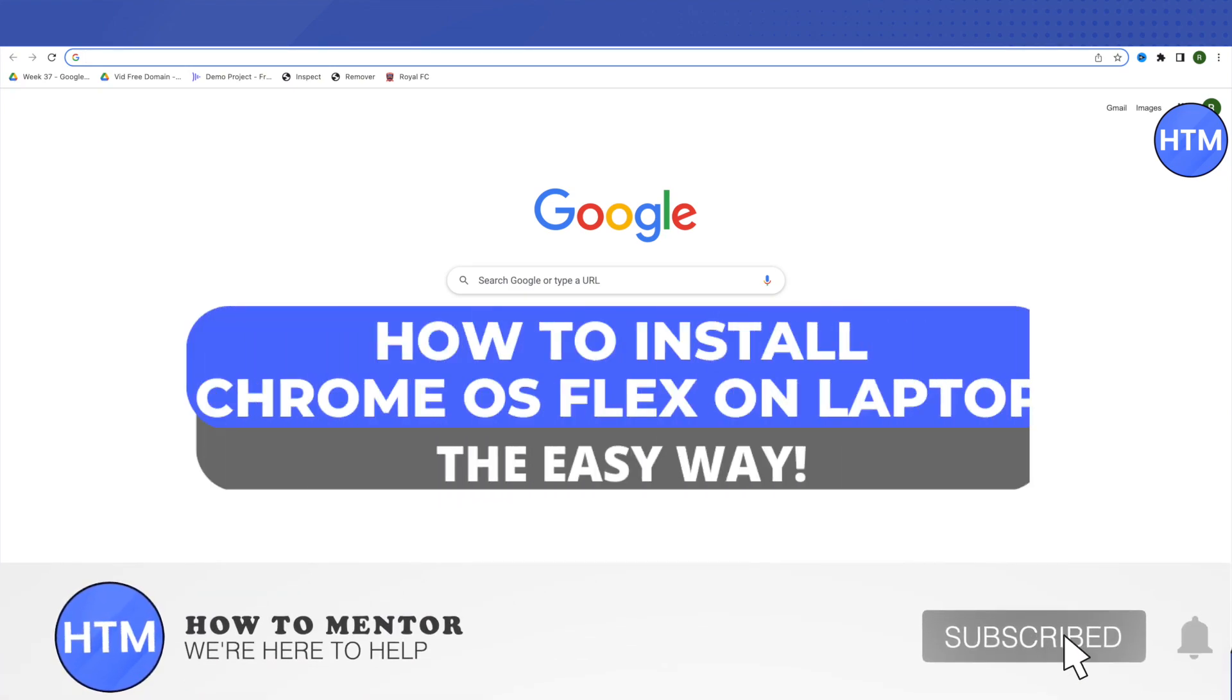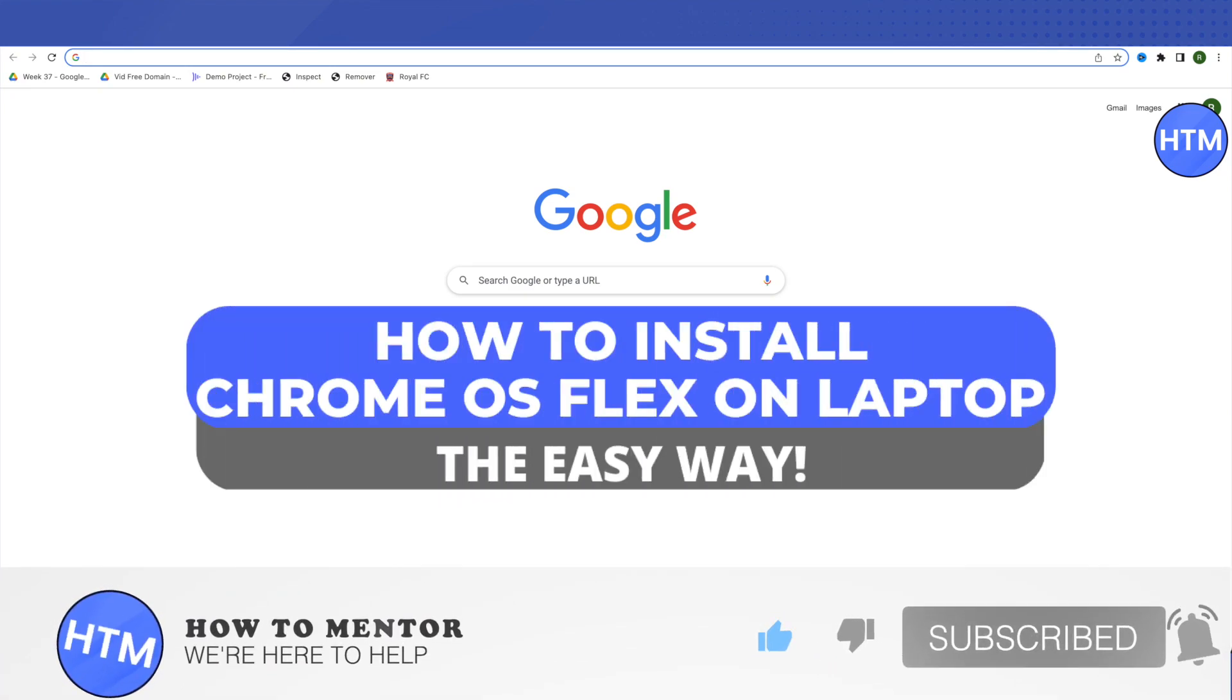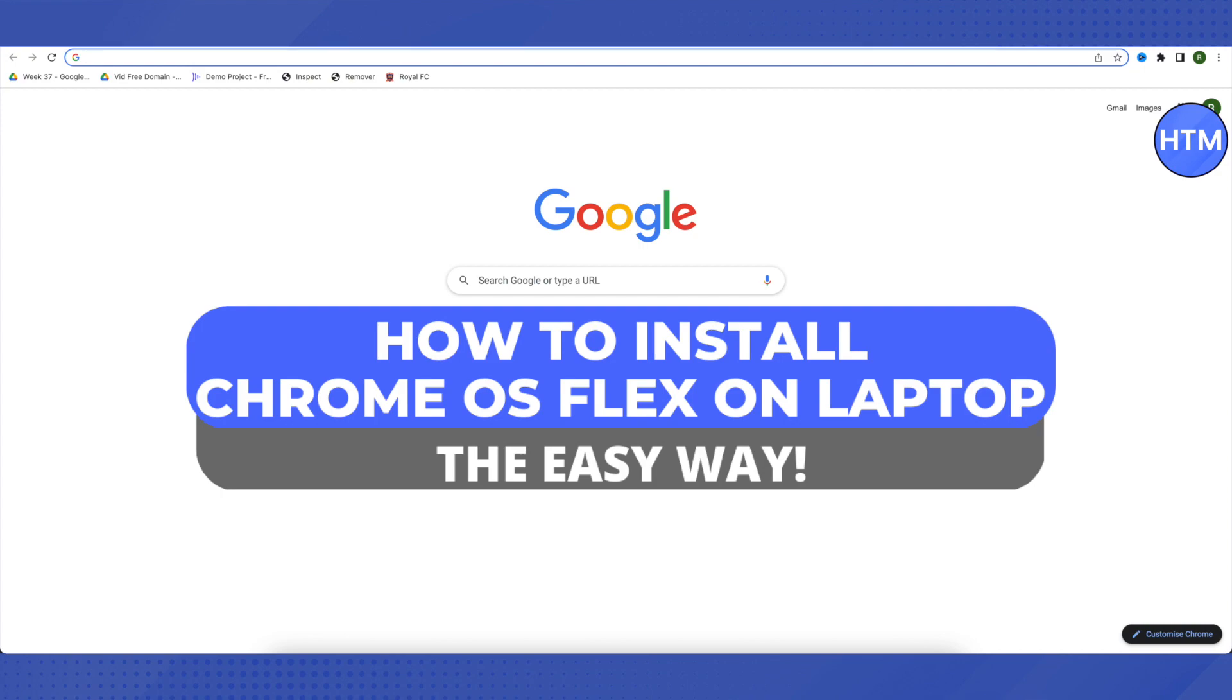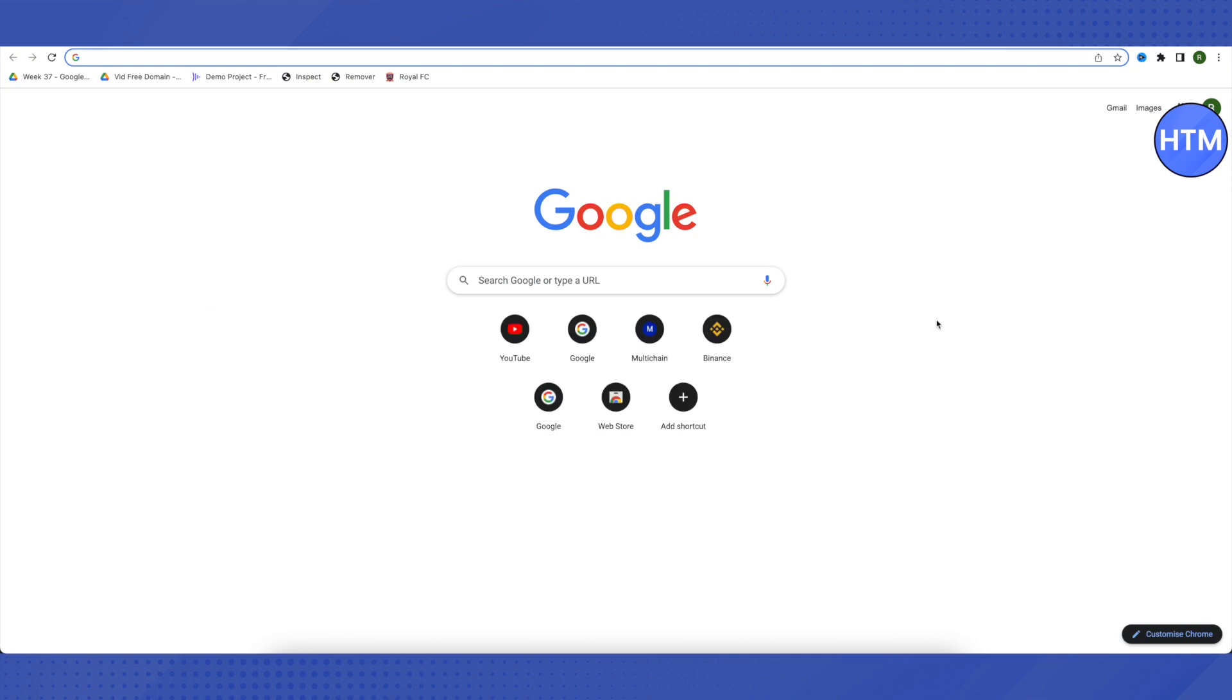Hello everyone, welcome to our channel. Today we'll see how to install Chrome OS Flex on your laptop without data loss. First, you need to open your browser and search for Chrome Web Store.